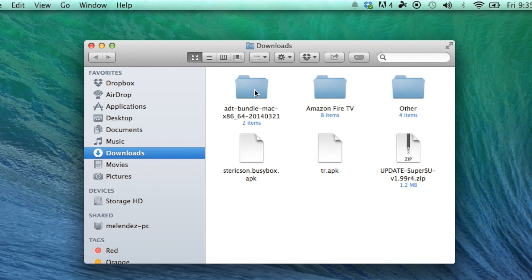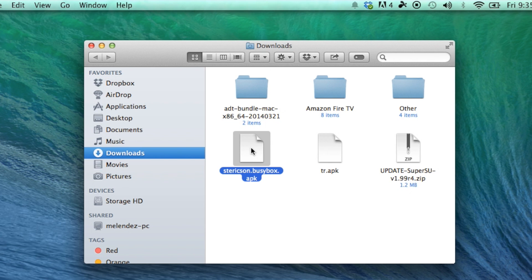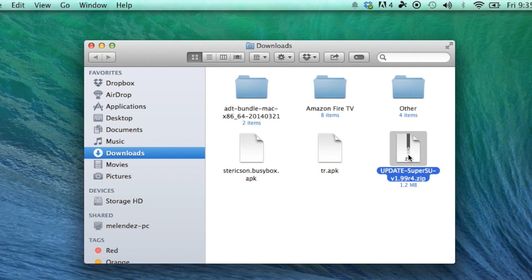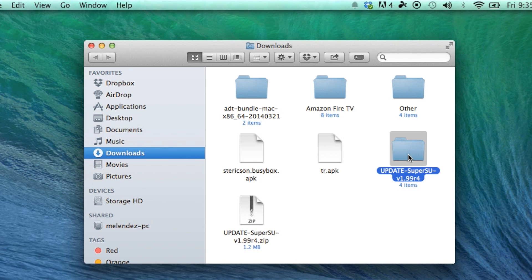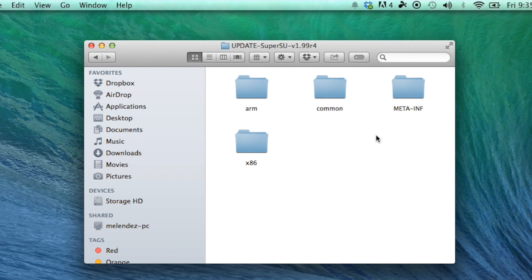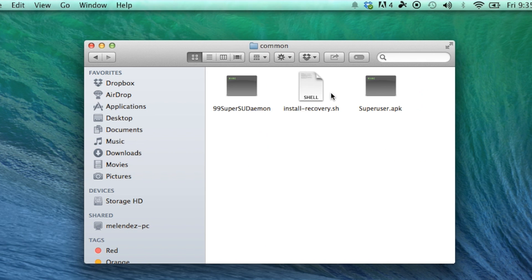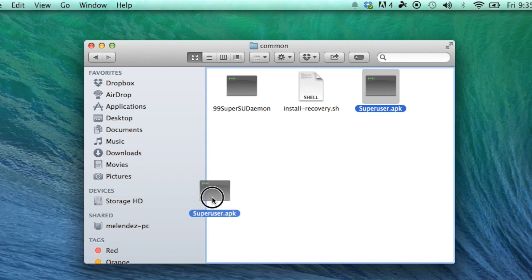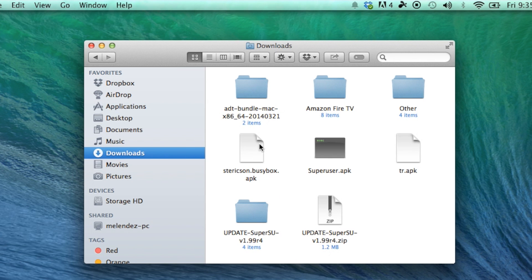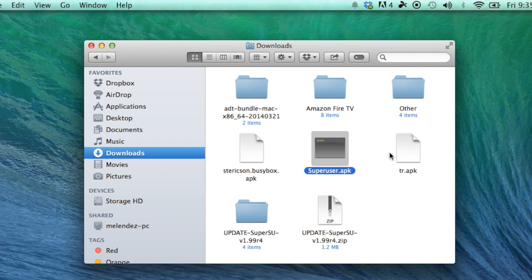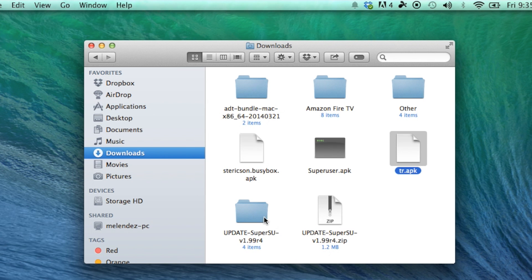After you have downloaded those files, you should have the SDK folder, the BusyBox APK, towelroot APK, and super user zip. You're going to extract the super user zip file, open it up, open the common folder, and move super user.apk to your downloads folder. This will make it a lot easier to find. So now you should have the BusyBox, super user APK, towelroot APK, and the SDK software.